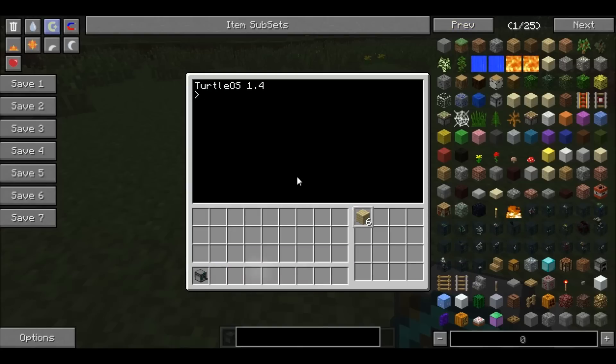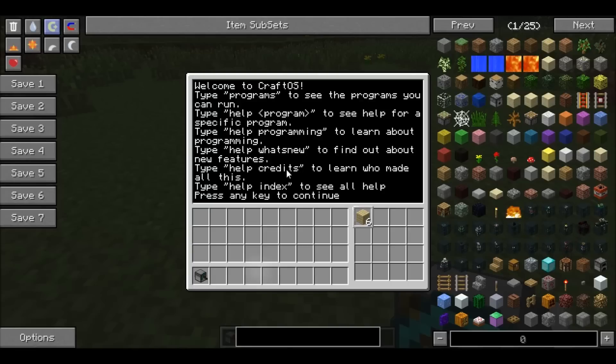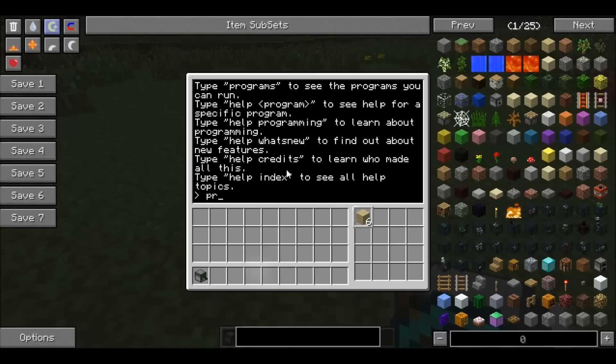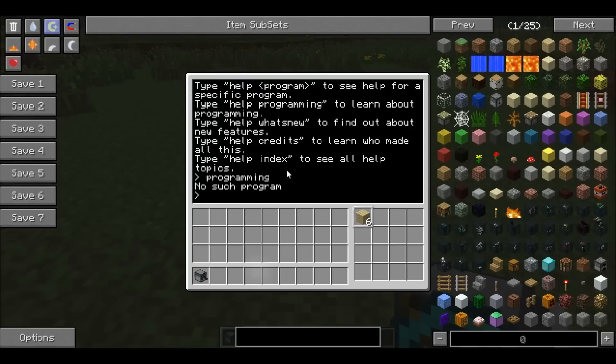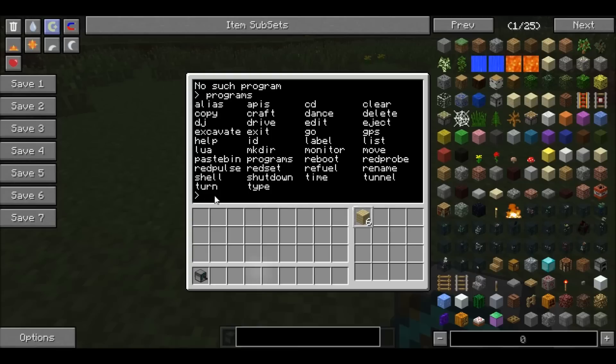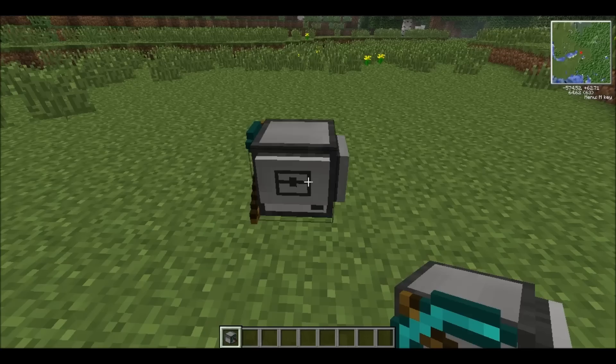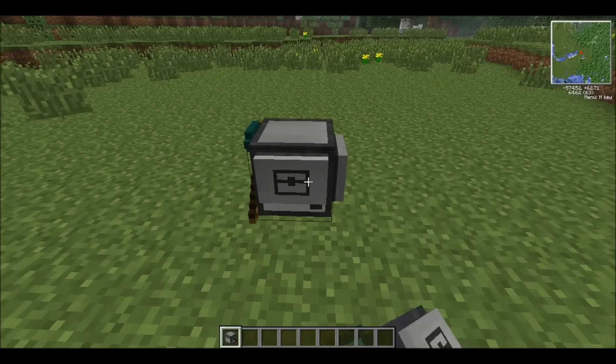So what you want to do is type help. It will give you your basic things to help you out. Hit any key to continue, and what I would type is programs. So when you type programs, these are all the programs you can use in the mining turtle. So today I'm going to be showing you a couple like excavate.